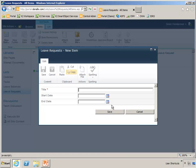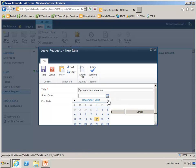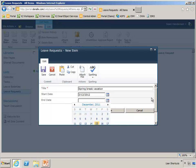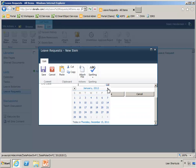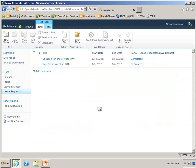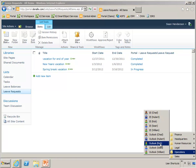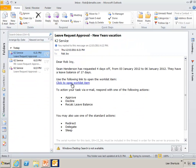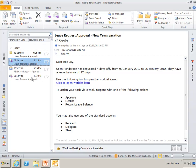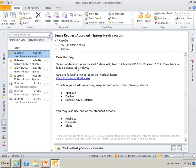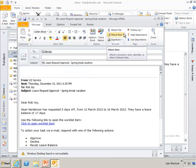Let's do another one. Sean's going to request some spring break vacation. Let's see, how's that second week off in March? And we'll have to open up Rob's email again here, because it's a new request and it's going to be sent to Rob. Here it comes. So Sean Henderson has requested five days off from the 12th of March through the 16th of March. And he has a lead balance of 17 days.